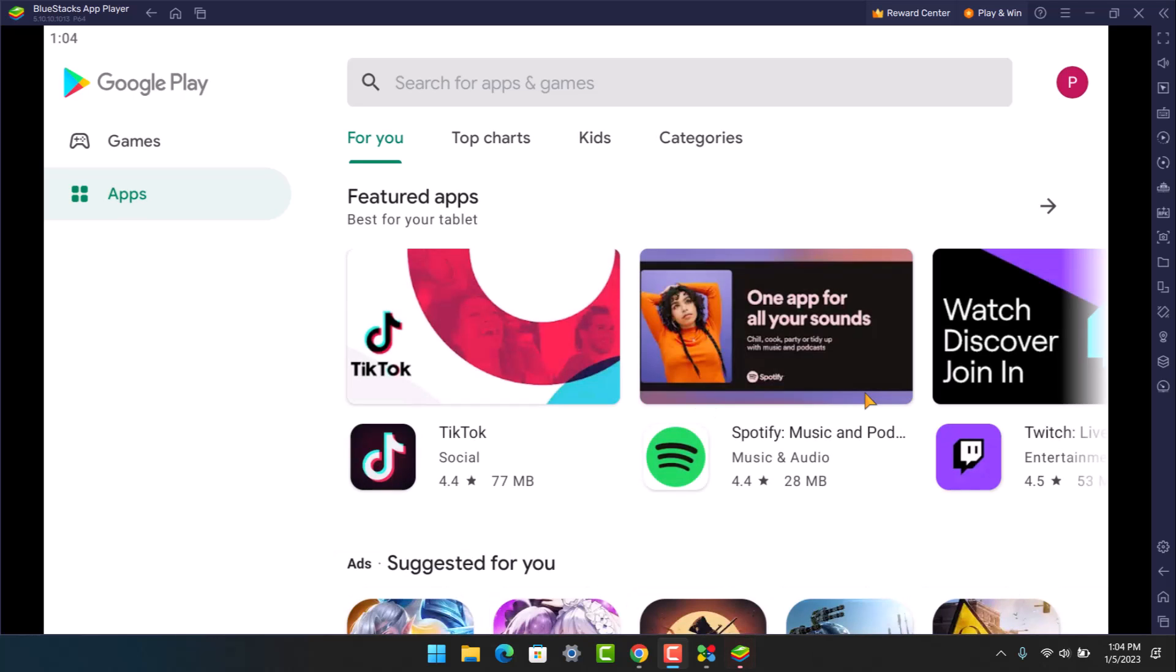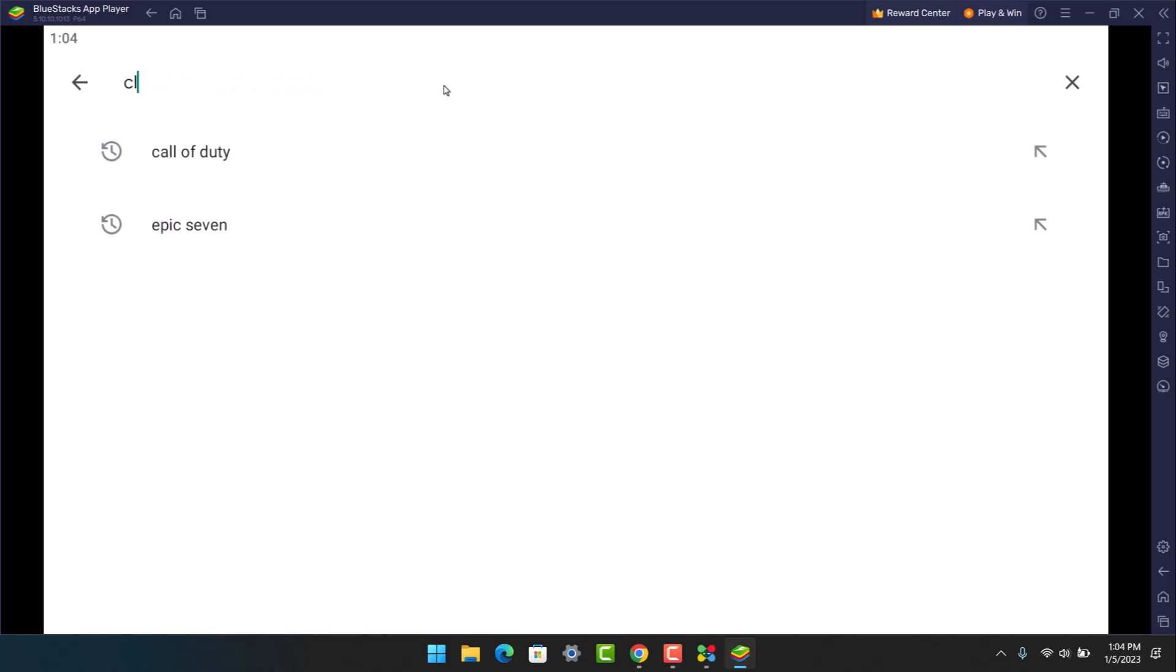Now aside from Clash Royale as well, you can download any games that you'd like as long as you're connected to a Google account and your PC has good enough graphics and specifications. What you want to do is in the search box, just search for the Clash Royale game. Let me go ahead and do that.